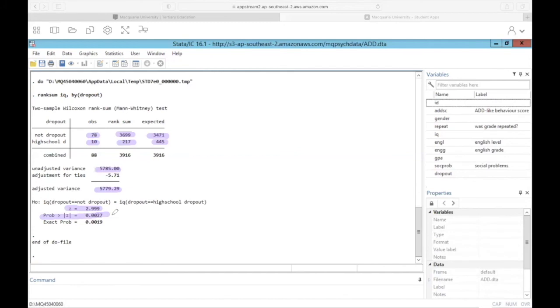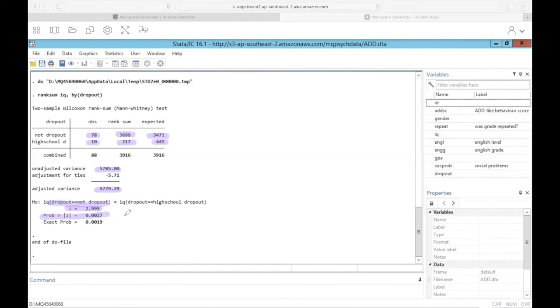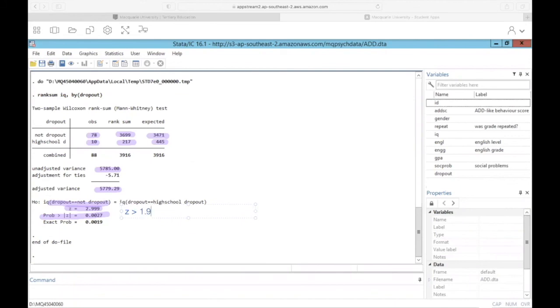Which means we can reject this null hypothesis that the IQ for those who dropout is the same compared to those who did not dropout. Even if you weren't provided with the p-value here, we can still conclude that this is a significant difference, because the z-score is greater than 1.96. So even without a p-value, if z is greater than 1.96, the groups are different.